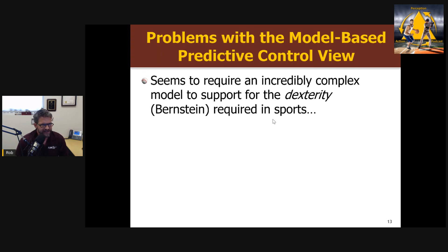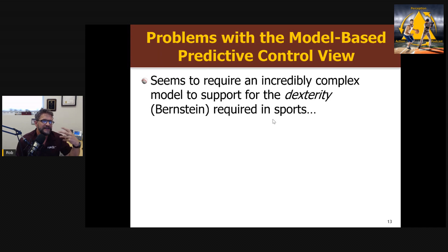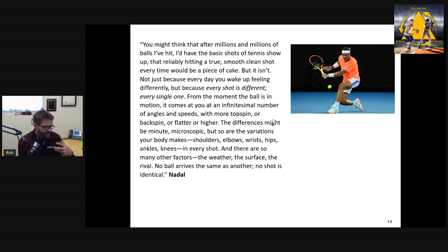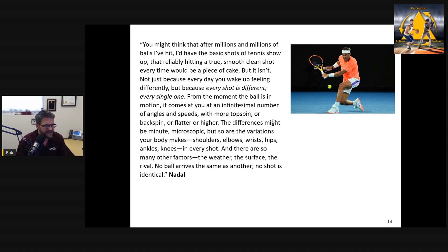On the surface, predictive control sounds like an intuitively nice story, but there are real problems. First, I don't see how the model can be complex enough to account for the dexterity, adaptability, and problem-solving of an athlete — what Bernstein called dexterity. As Rafael Nadal has said, no shot is ever the same. Every shot is different. So to have a proper Bayesian probability or lookup table, you'd need thousands and thousands of possible outcomes or trajectories. We're not preparing for a handful of events — we're preparing for an infinite combination of possible events. That's one major problem.